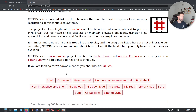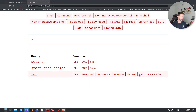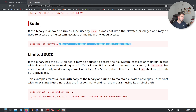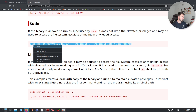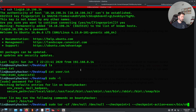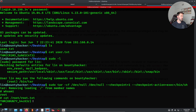Let's go out to GTFOBins and search for tar. Under the sudo section, if we run this tar command it should give us root. Let's run it and do 'whoami' — I'm root! Now let's cat /root/root.txt — and there it is, we got it.